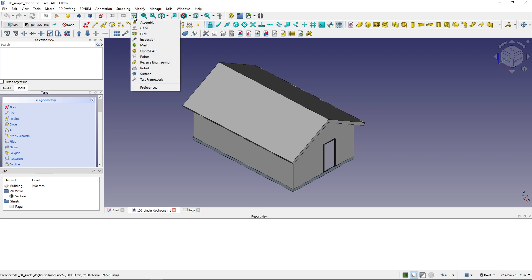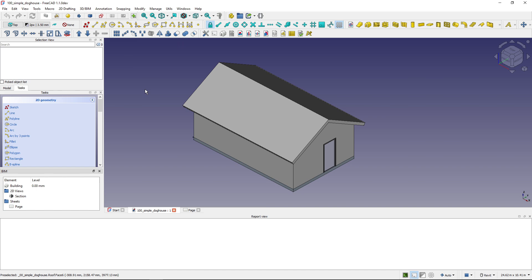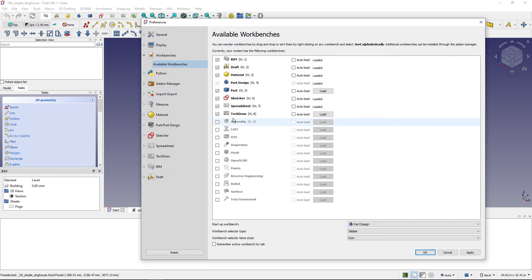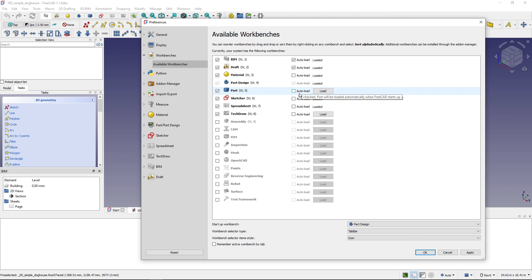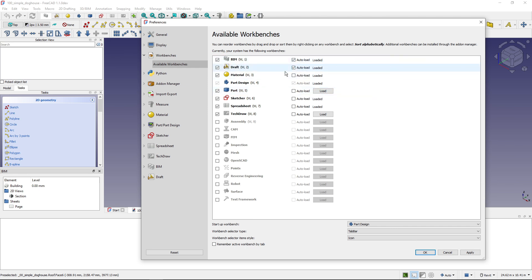So in the preferences I can select to auto load the workbench, and then it's auto loaded upon start of FreeCAD. And when I click on it for the first time I don't have to wait for those few seconds. So the most used workbenches I like to have auto loaded. And another thing that I like to do: